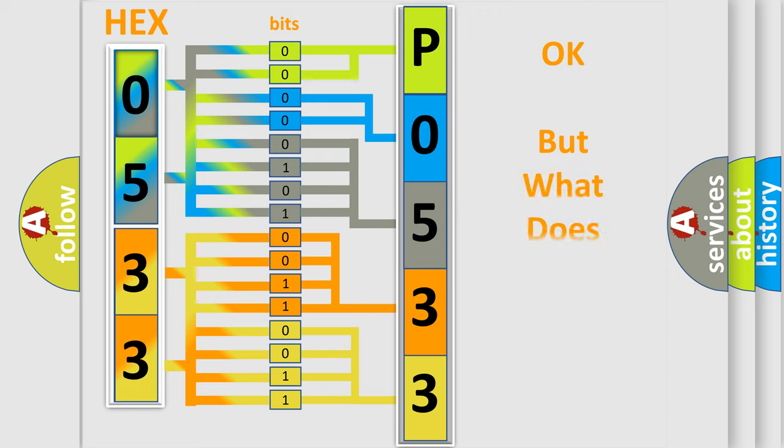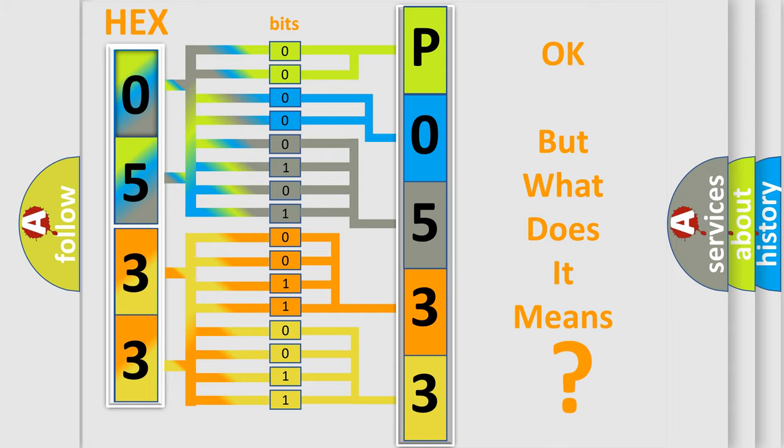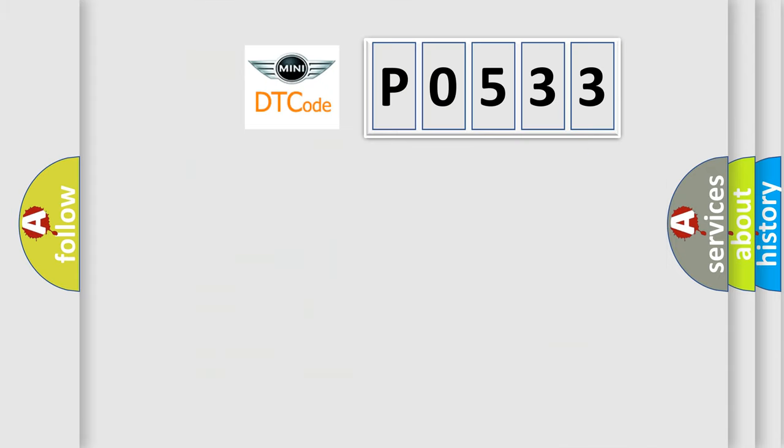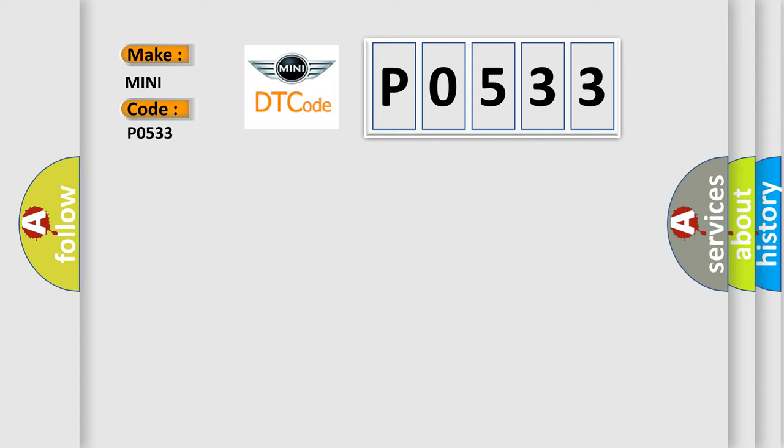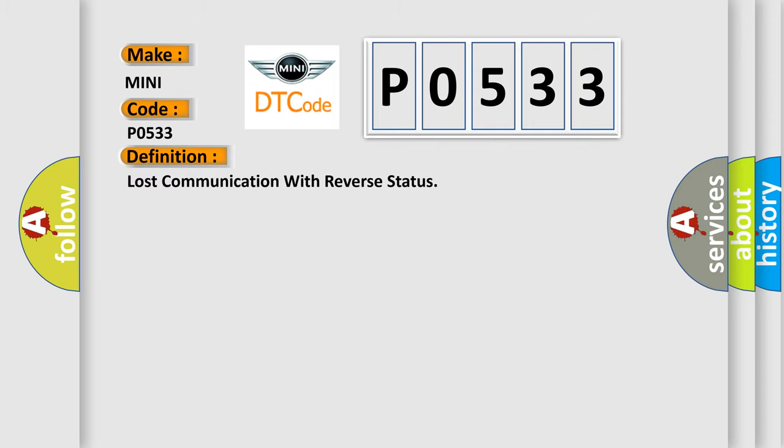The number itself does not make sense to us if we cannot assign information about what it actually expresses. So, what does the diagnostic trouble code P0533 interpret specifically for MINI car manufacturers? The basic definition is: Lost communication with reverse status.